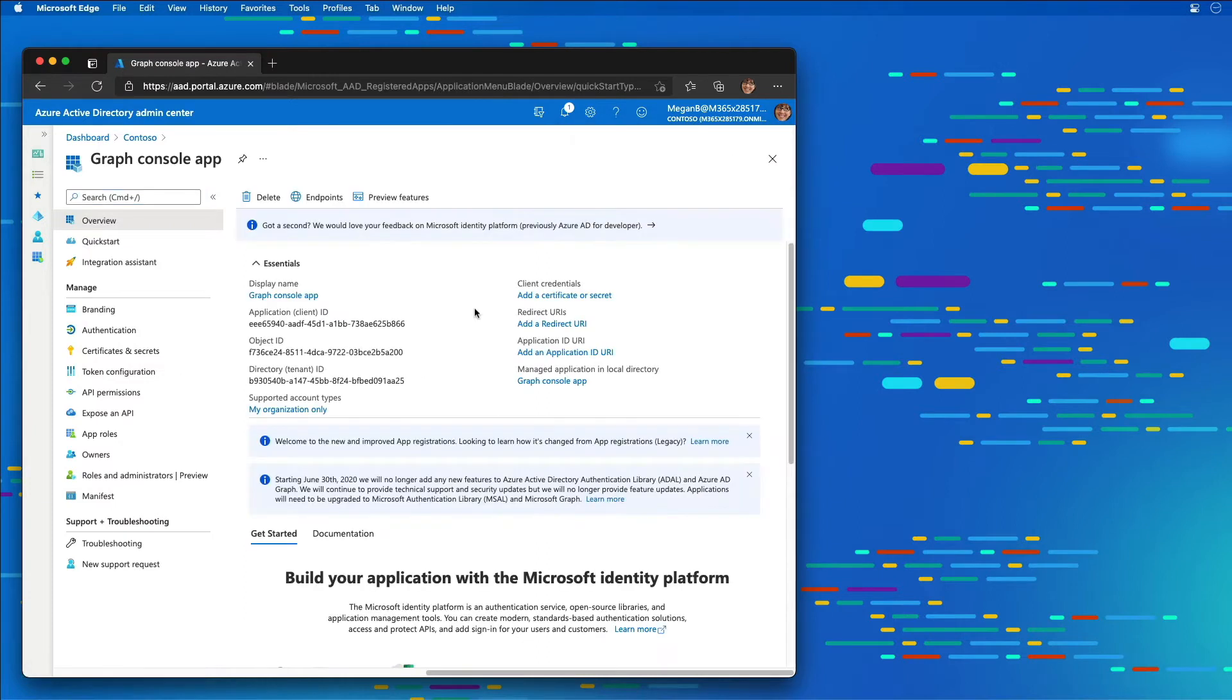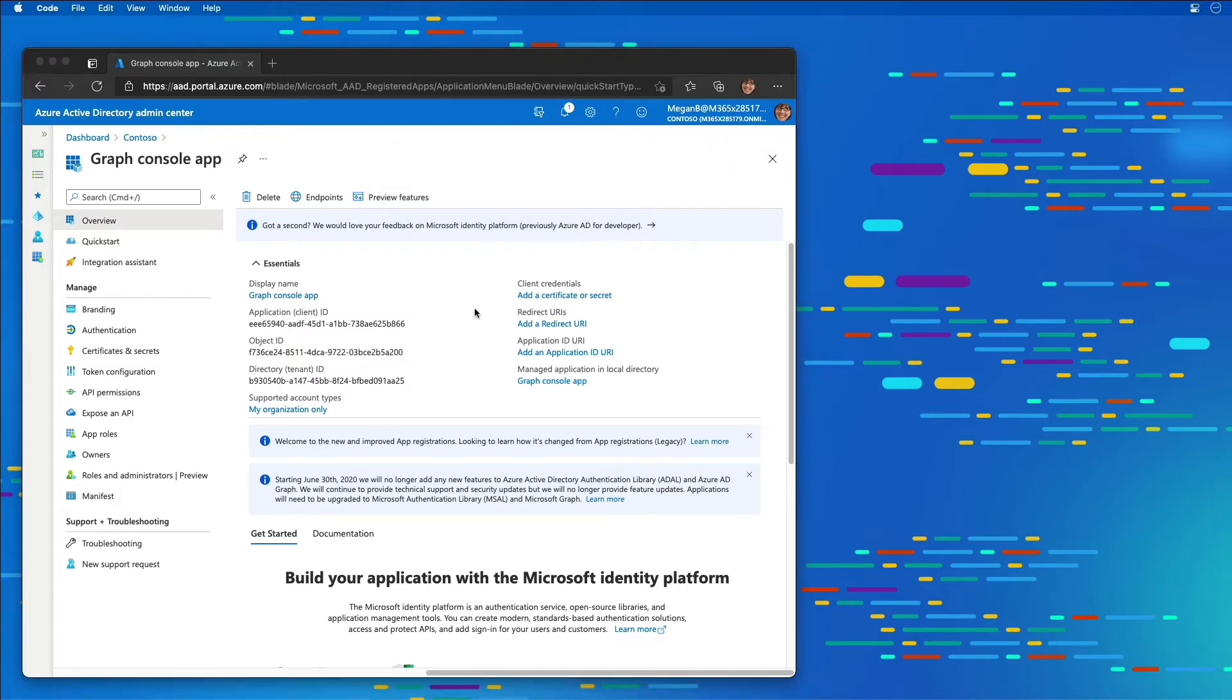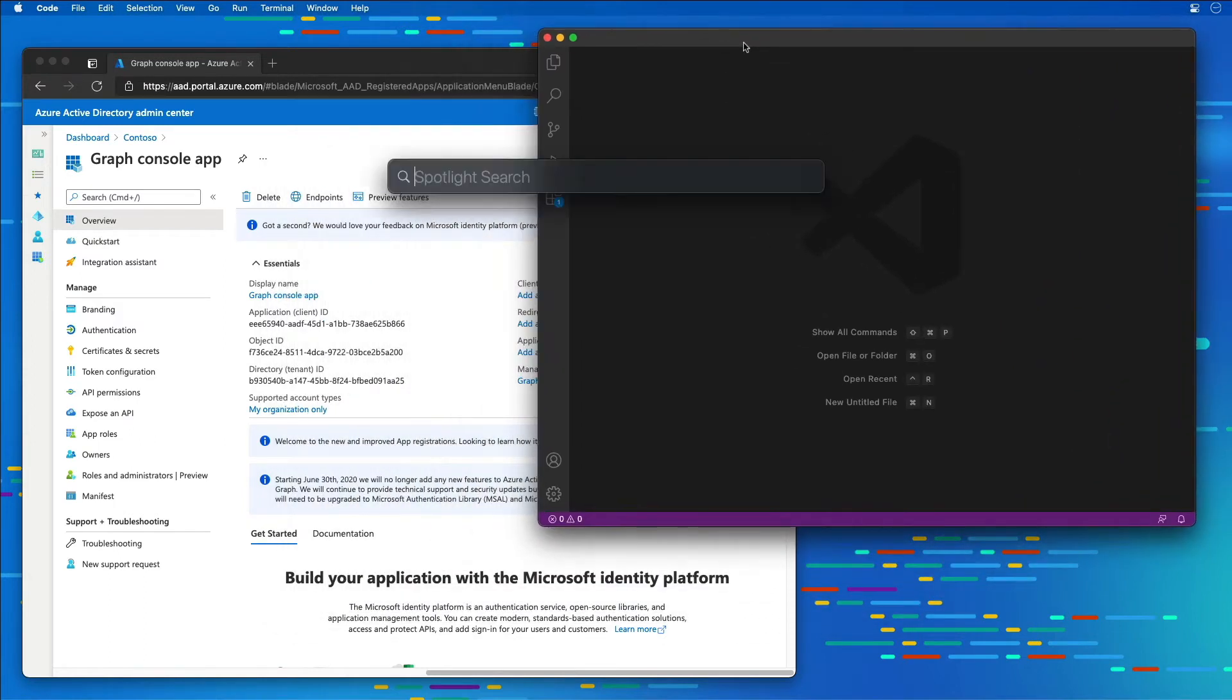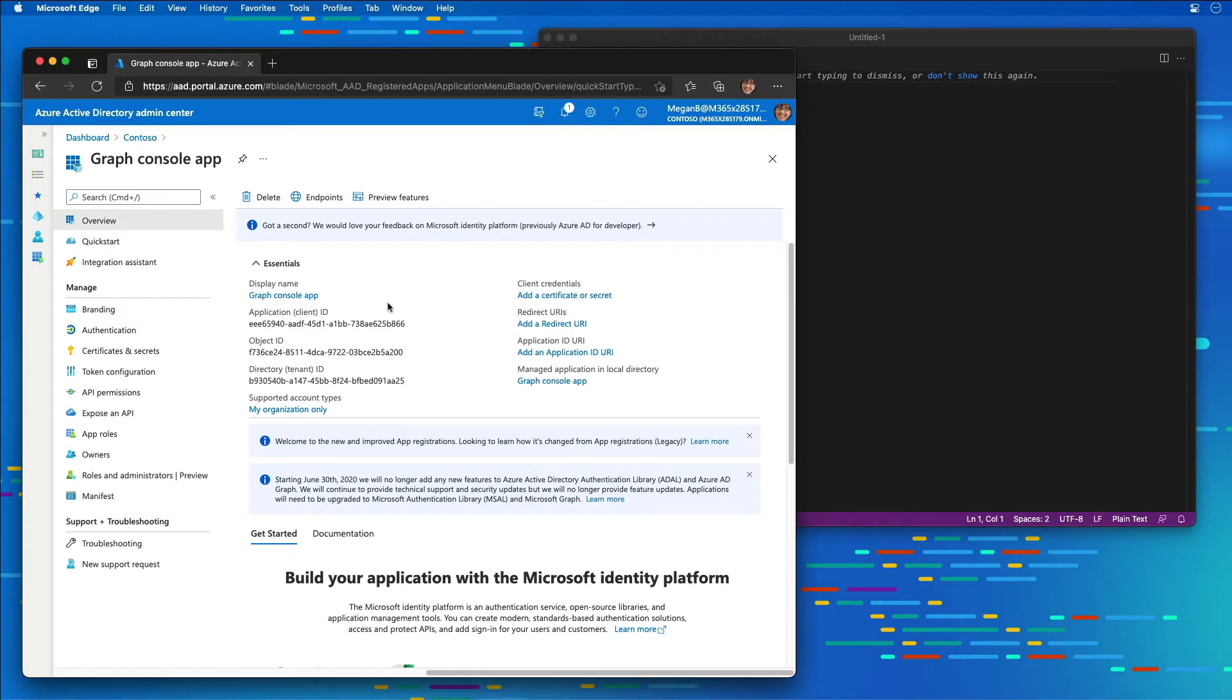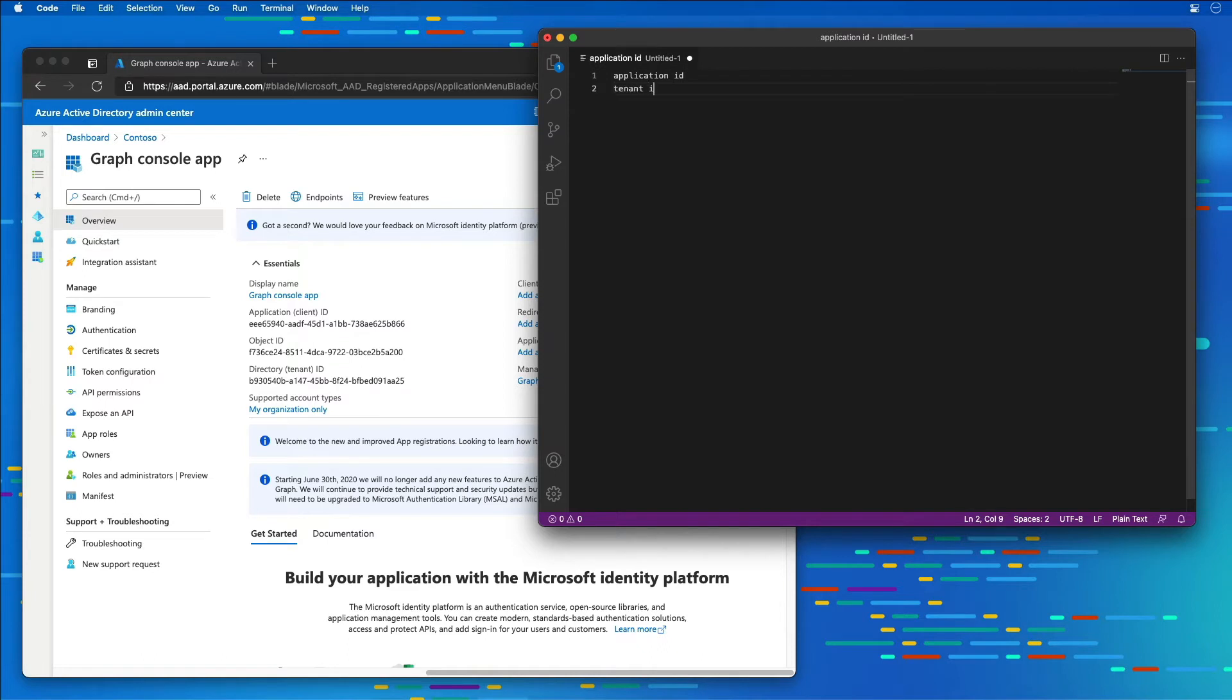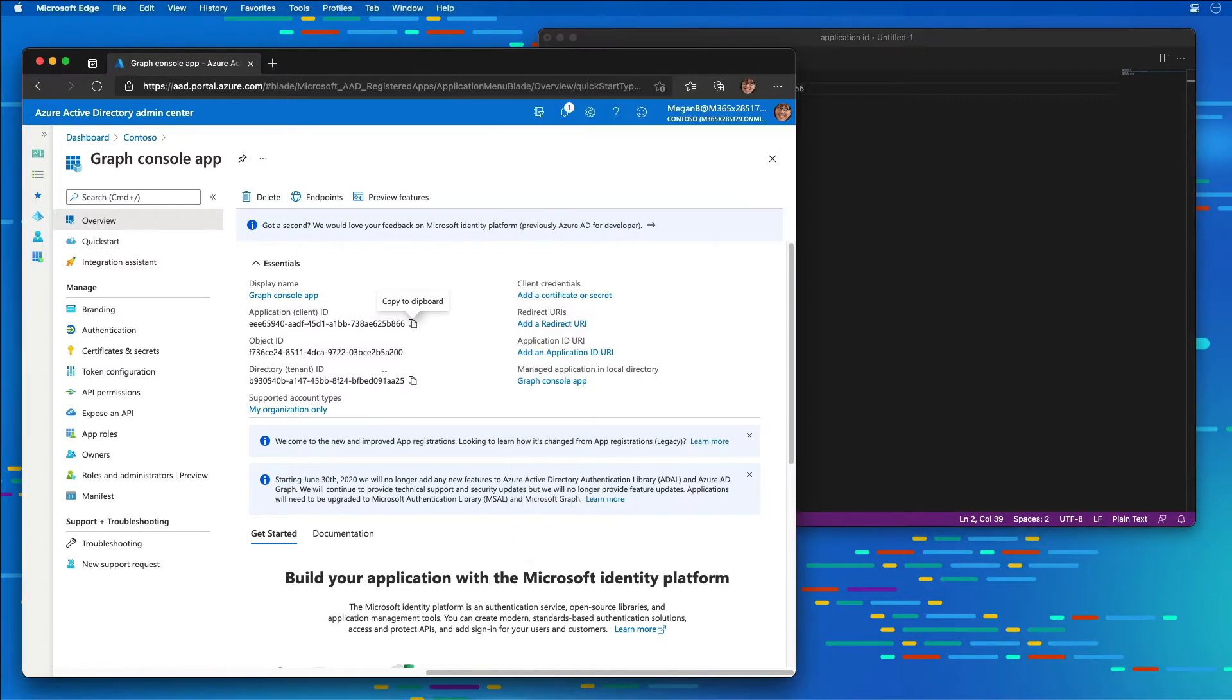There are a few values on this overview page that you're going to want to keep track of for your application that we're going to need later. I'm going to launch Visual Studio Code to act as a notepad. I'm going to create a new file and save these three values: the application ID and the tenant ID.